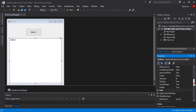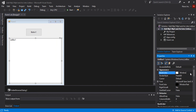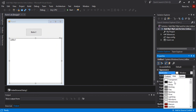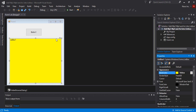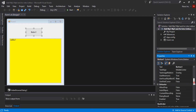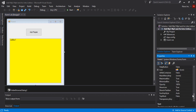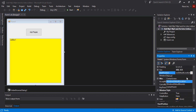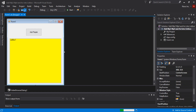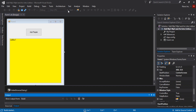Let's change some properties — for example, the background color. For the button, I want to change the text to 'Add Playlist'. Don't forget to set the application to start in the center screen for best results. Now I will start running the project.